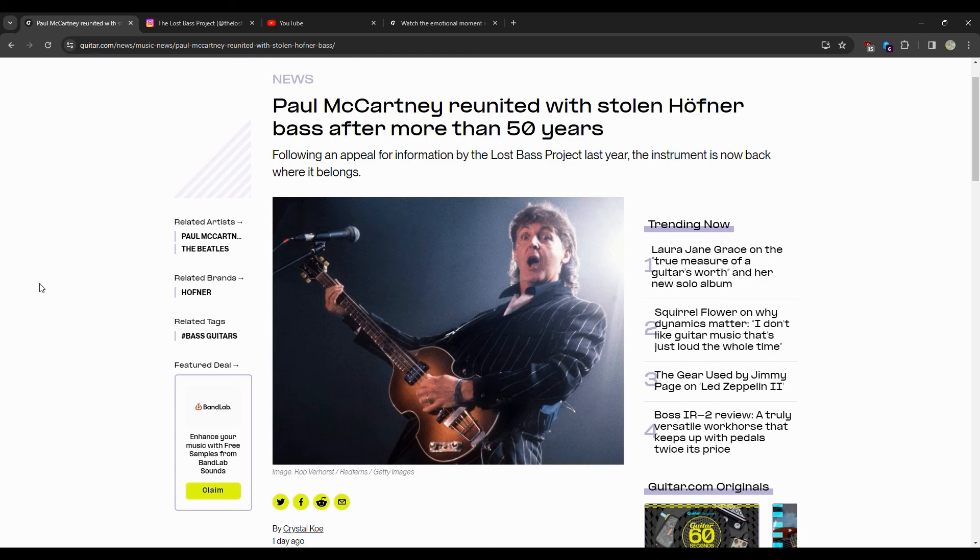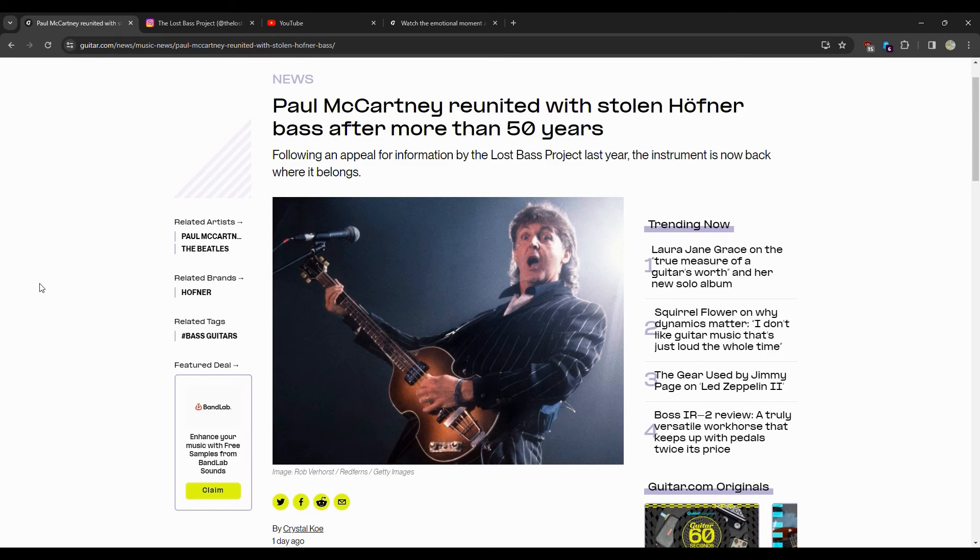So Paul McCartney reunited with stolen Höfner bass after more than 50 years. Following an appeal for information by the Lost Bass Project last year, the instrument is now back where it belongs. He got it back, he got it back.